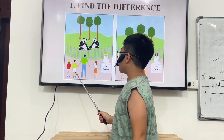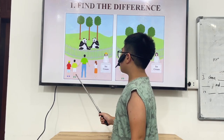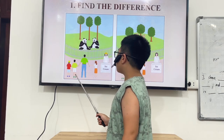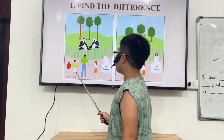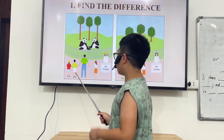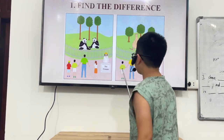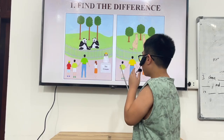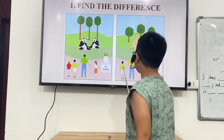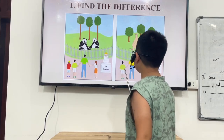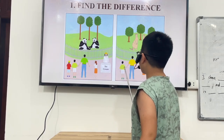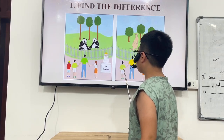In picture A, there are three children. But in picture B, there are two children.